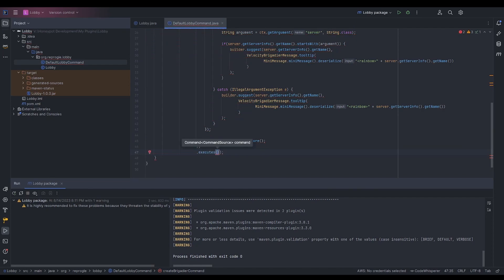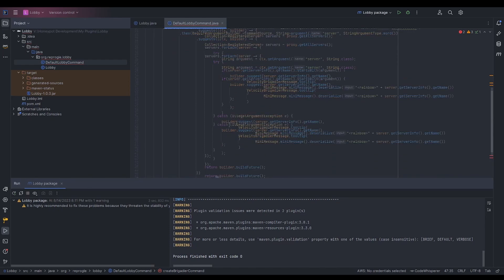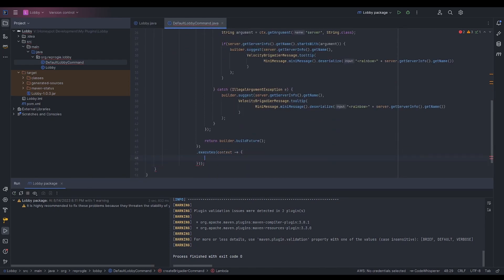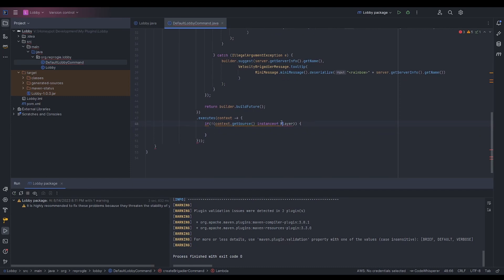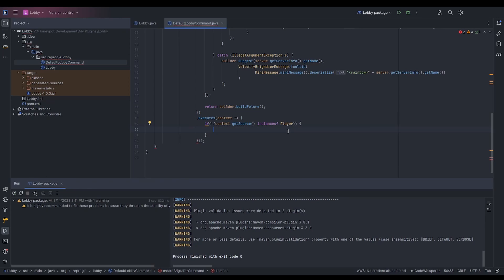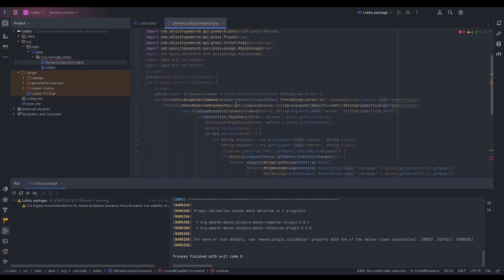Now we add .executes — this is what actually happens when our command is run. We've only done tab completion so far. Inside executes, we check: if context.getSource() is an instanceof Player. If the source is the console, we don't want to let them do this.